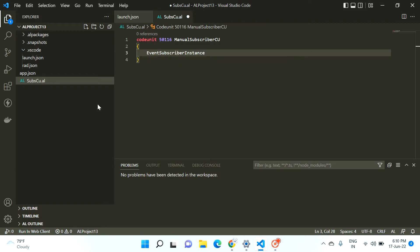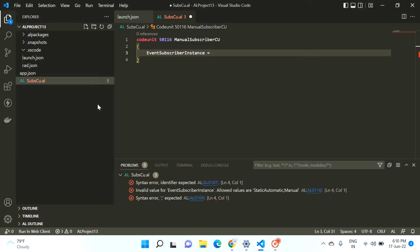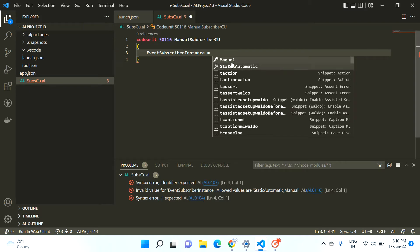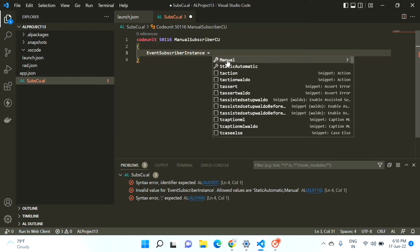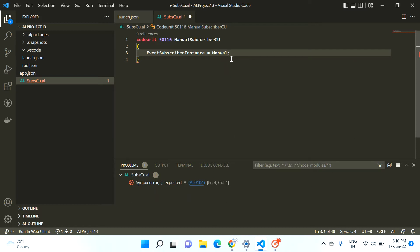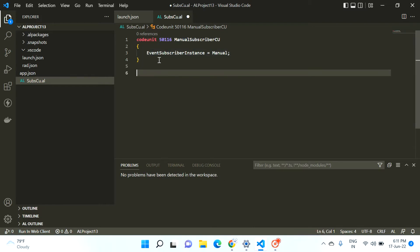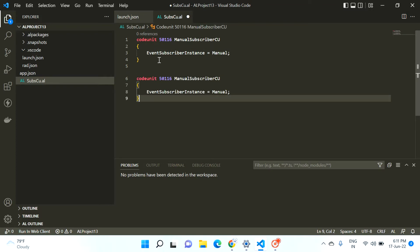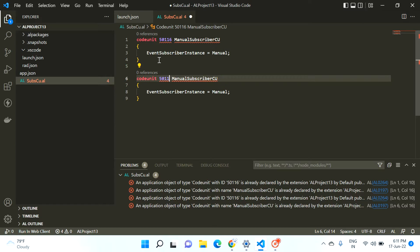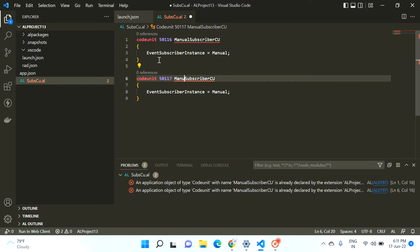Now if you press Control+Space you find this property: EventSubscriberInstance. This video is based on this property only. If I press Control+Space again, it has two values — either I can select 'Manual' or 'StaticAutomatic'. We will see what is the difference between these two properties today. Let's say I select Manual here.